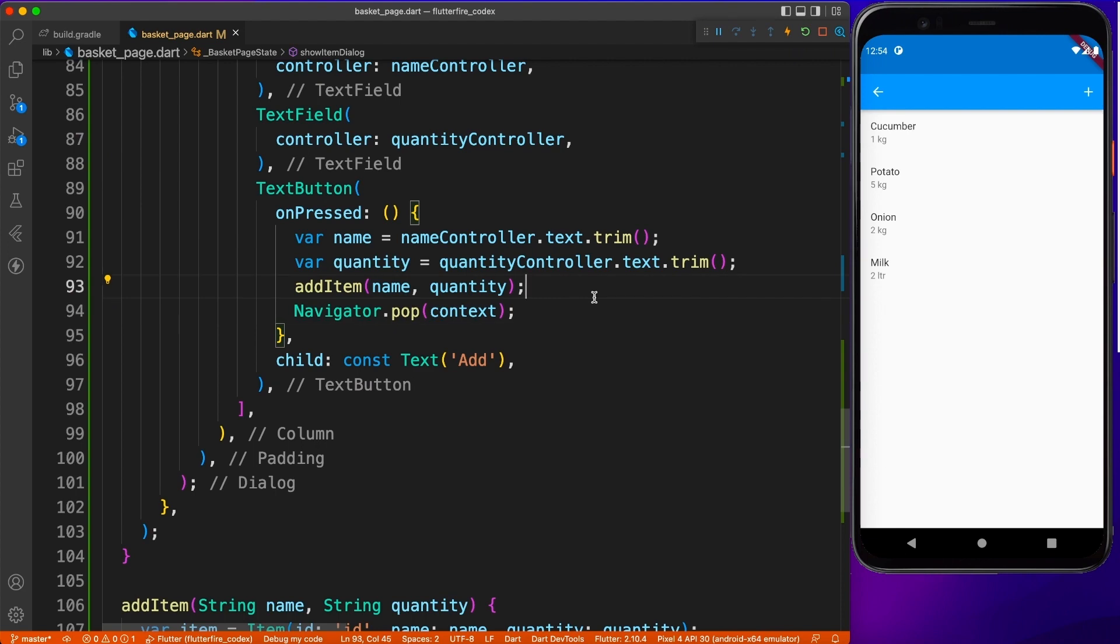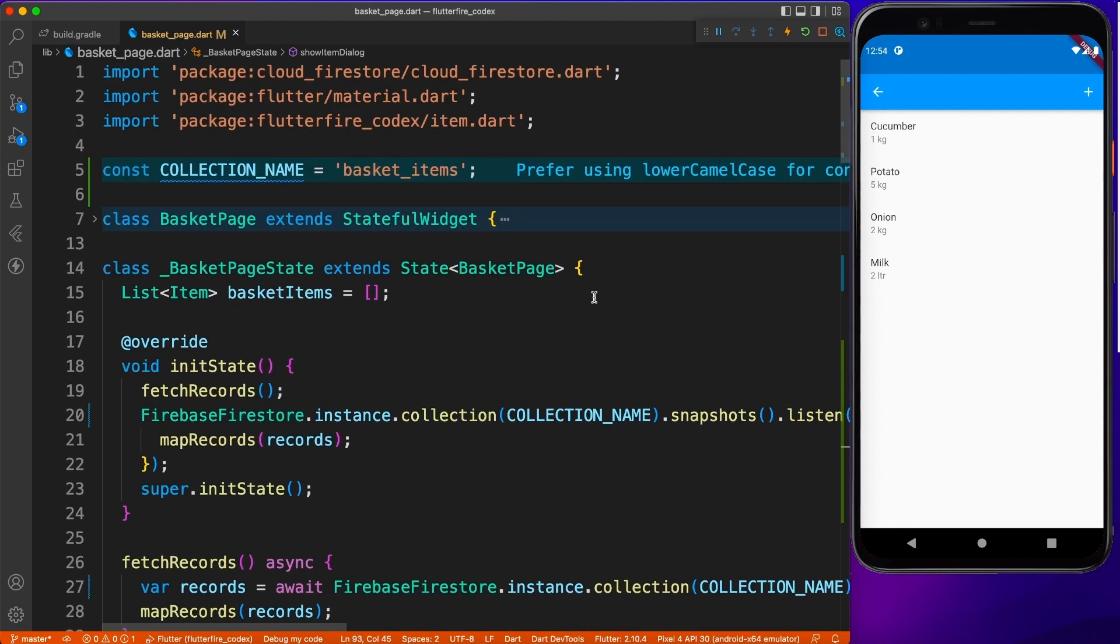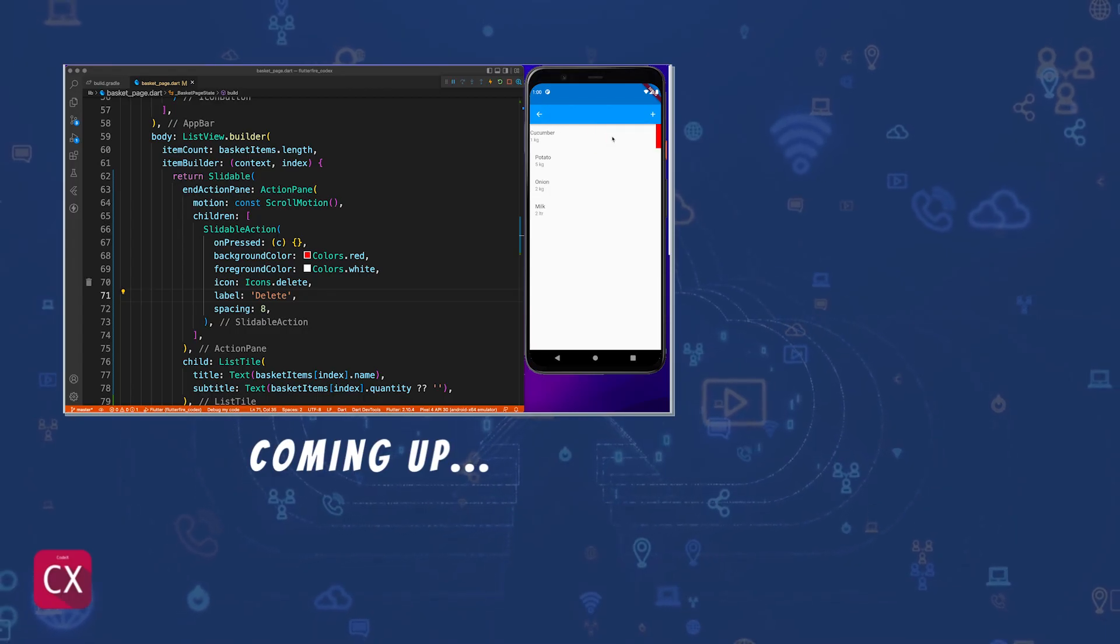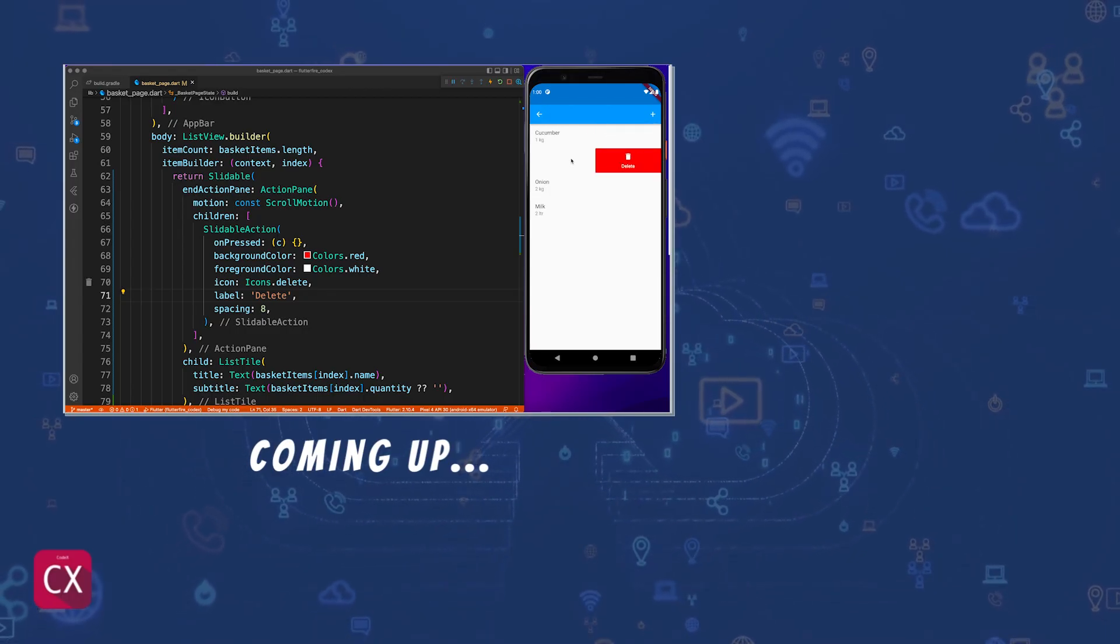In the next video we'll learn about deleting and updating existing records, so make sure to hit the like button, subscribe to the channel, and I'll see you guys in the next one.